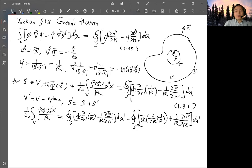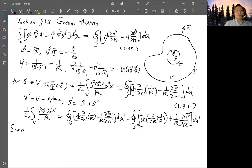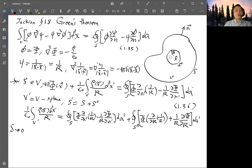Now we let δ go to zero. The volume integration term is the same as integrating over V, because the contribution from the small excluded sphere vanishes: the volume is proportional to δ³ and R is proportional to δ, so the whole contribution goes to zero as δ→0. Thus the first term is just the same as integrating over the full V.